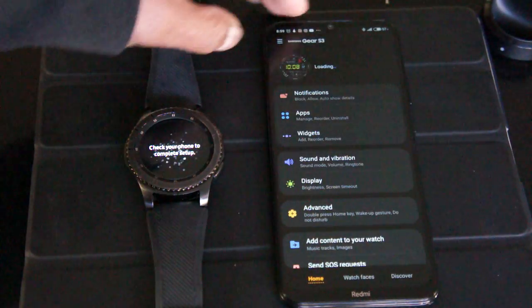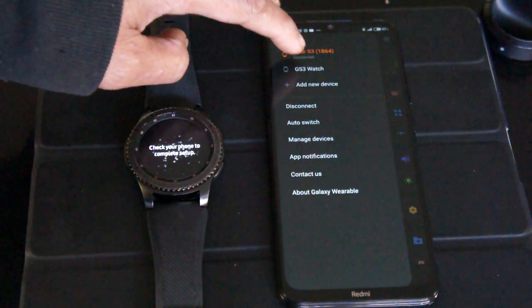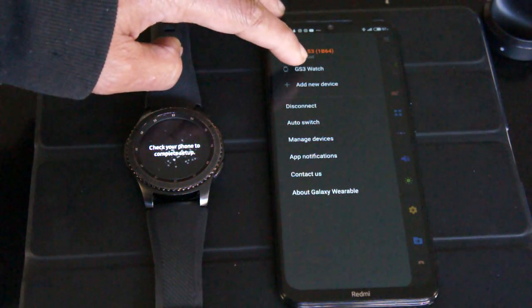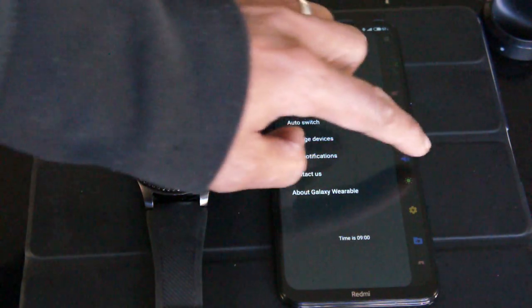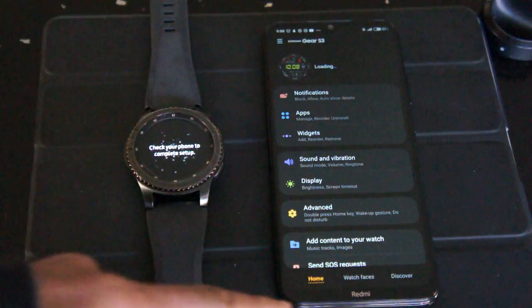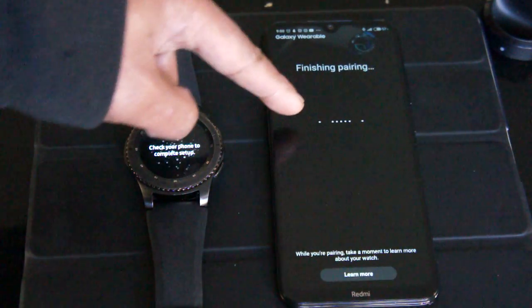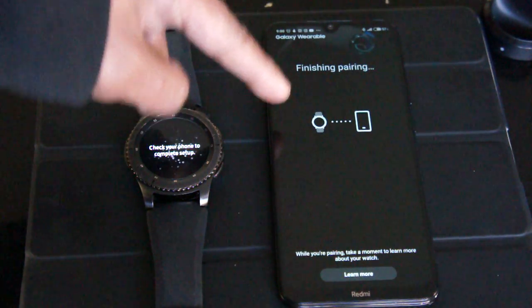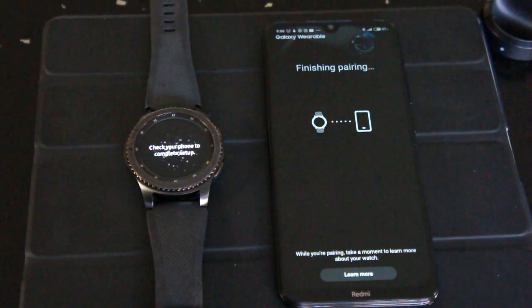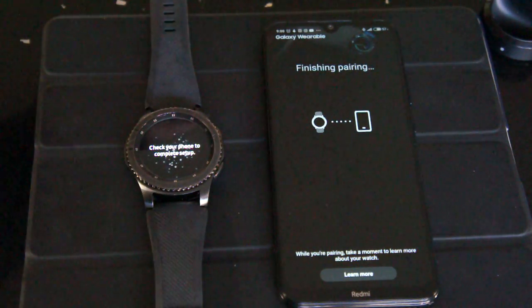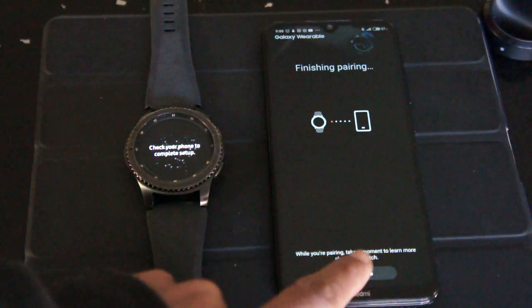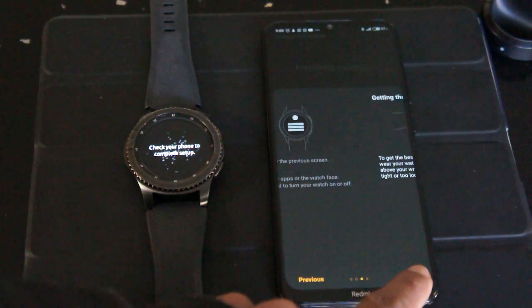All right, that's the watch. So you see now that is the watch and it's saying finishing pairing again, as if it's finishing pairing. Let me see what it says here.